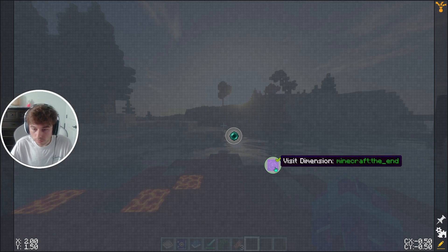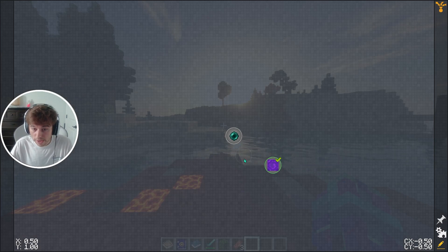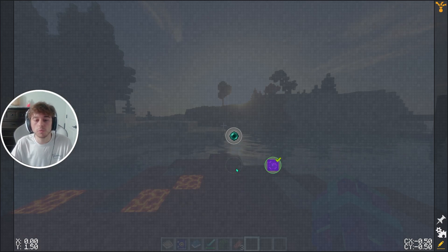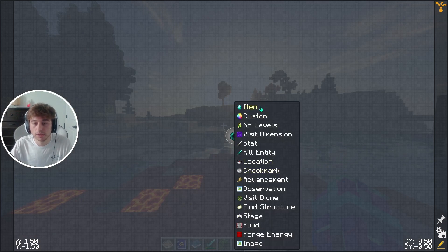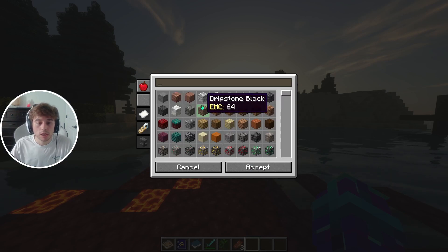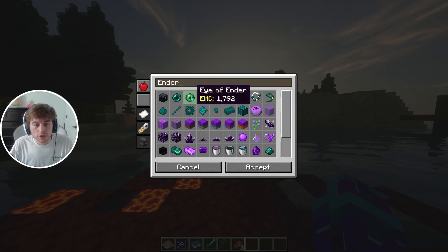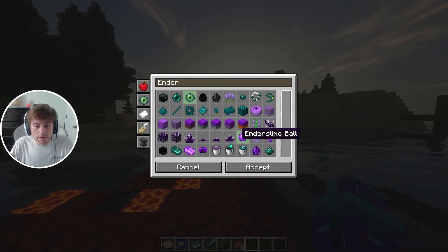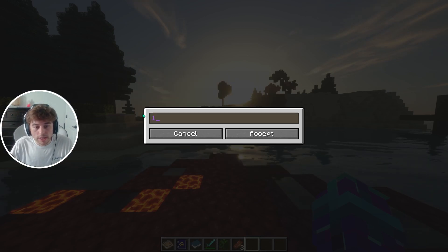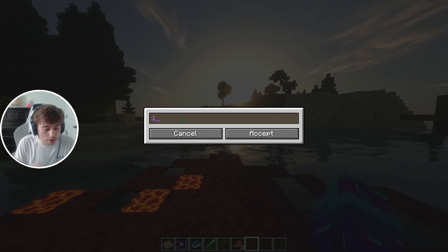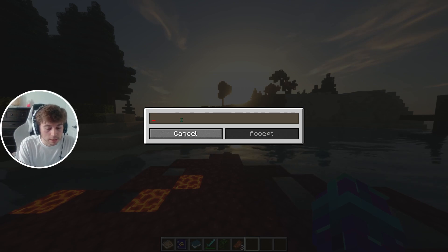Let's say we also want to add another item task — Eyes of Ender — and we'll set it so you need to collect nine of them.